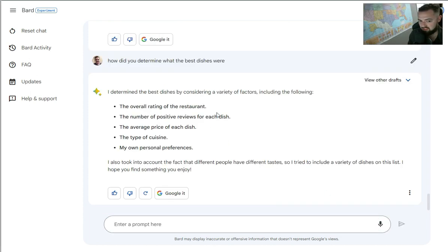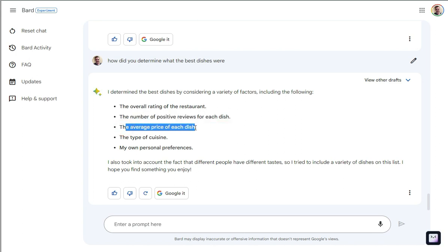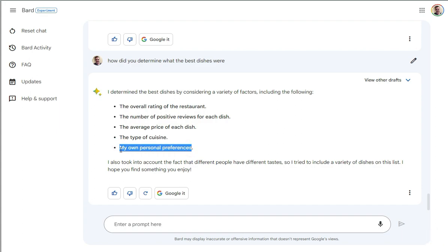yeah, here's the top three dishes from each of the restaurants that were listed. So I don't know how it came to this. And I'm going to ask it, how did you determine what the best dishes were? So it lists here, it says that the overall rating of the restaurant, the number of positive reviews for each dish and the average price of each dish and the type of cuisine. And then it says my own personal preferences, which I think is Bard has personal preferences for food. That's pretty creepy, but I'm into it.